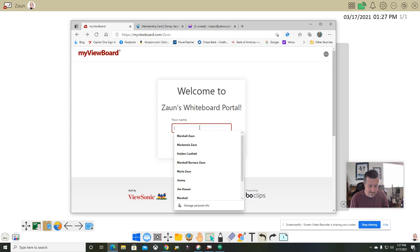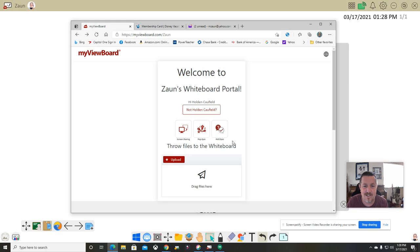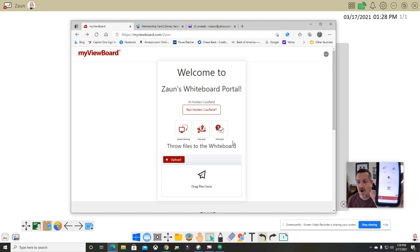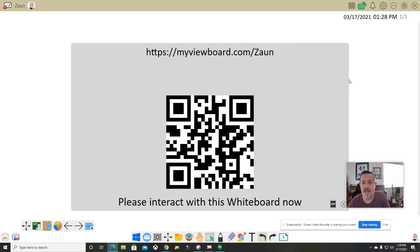When a student accesses the link, they see a welcome screen for my whiteboard portal. They enter their name — I'll use Holden Caulfield — and confirm. Then they get options: screen sharing, pop quiz, poll, or throw a file. This looks similar to the companion app on my phone, which also has the same options — pop quiz, poll, throw, QR code — all right there.